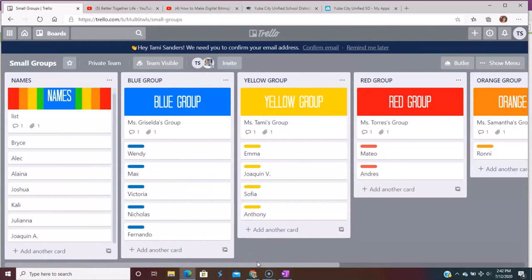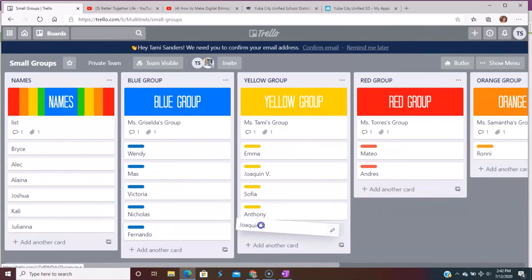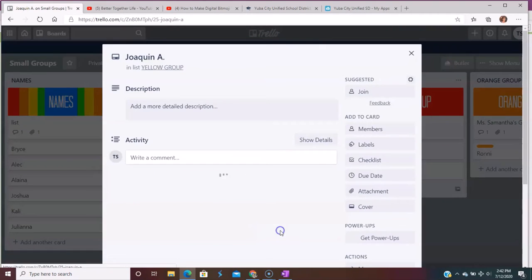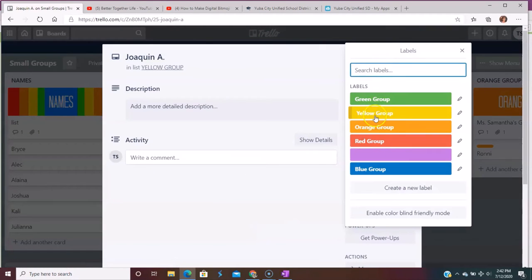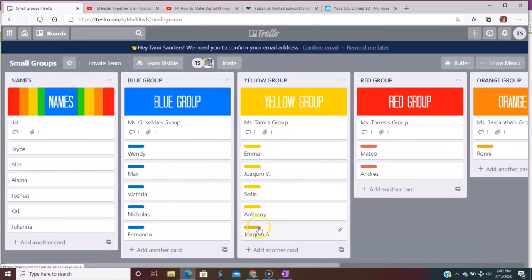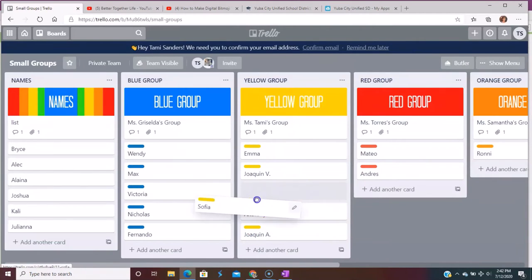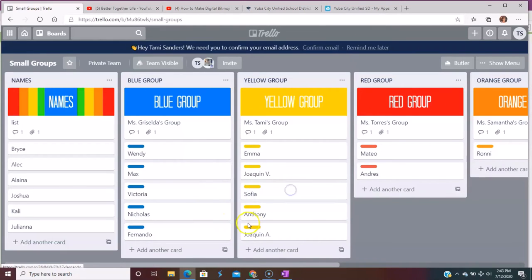I don't have to rewrite anything. And then I might go, oh, you know what? Joaquin over here, I'm going to put him in the yellow group. I can label him as yellow group so he stands out in my list and I know where he's at. So see how much simpler that is for me just to move them around.